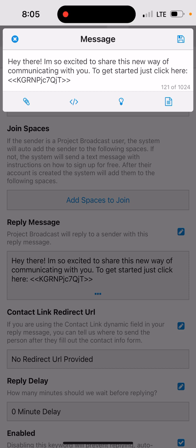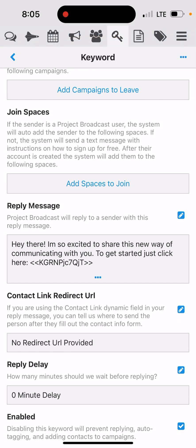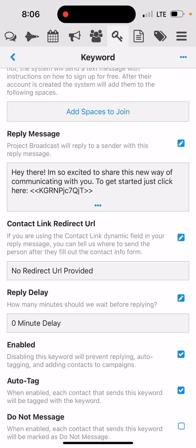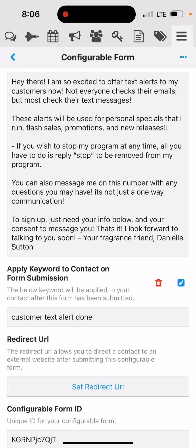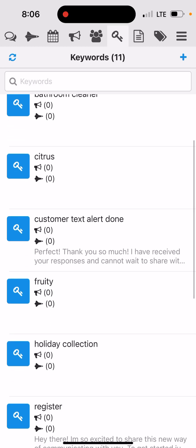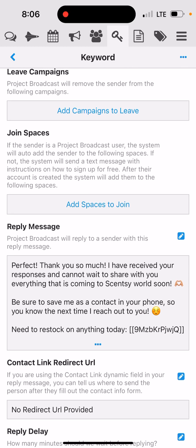So whenever they send 'register' to my Project Broadcast number, it gets them to the form — it'll send this message with the link to the form. That's going to take them to the form, they fill it out, and remember when I was on my configurable form and it said 'apply keyword to contact on form submission' — so they text the word register, it gives them the form, and when they submit that form it's going to apply the keyword 'customer text alert done.' If I go back to my keywords and click on 'customer text alert done,' the reply message they get says: 'Perfect, thank you so much. I've received your responses and cannot wait to share with you everything coming to Scentsy World soon. Be sure to save me as a contact in your phone so you know the next time I reach out to you. If you need to restock on anything today,' and then I put a trackable link to my website.